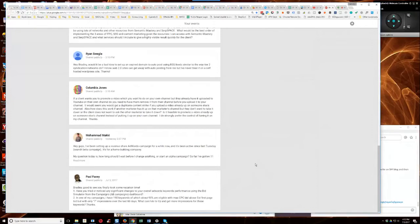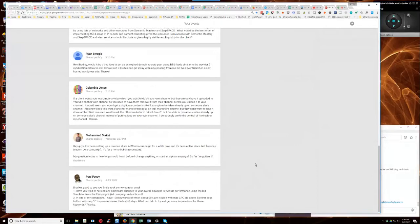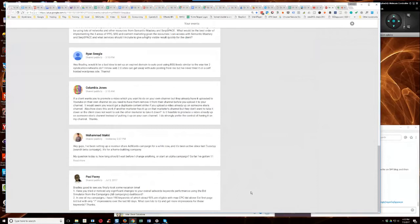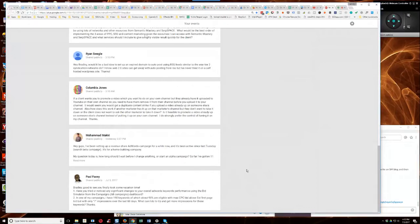Then once you start getting clicks, you can start backing that max CPC down and keep split testing your ad copy until you get the highest click-through rate you can possibly get. And that should level out to where it would keep your quality score high and you'll still get click-throughs if that makes sense. Sometimes you have to break some eggs to make an omelet. Does that make sense?